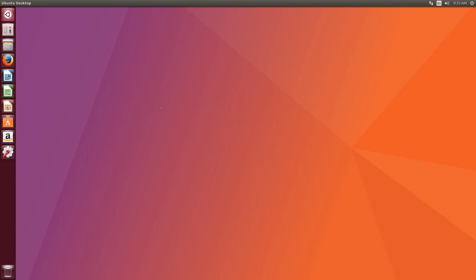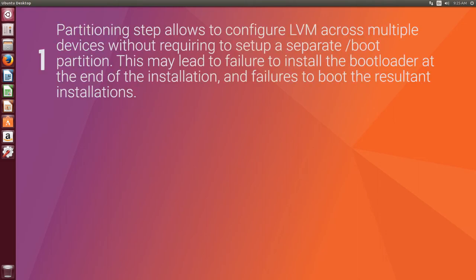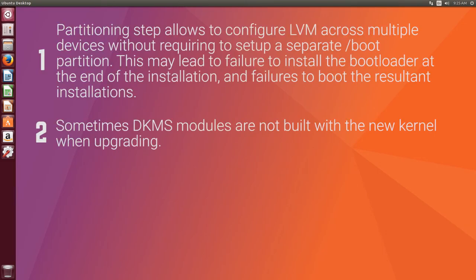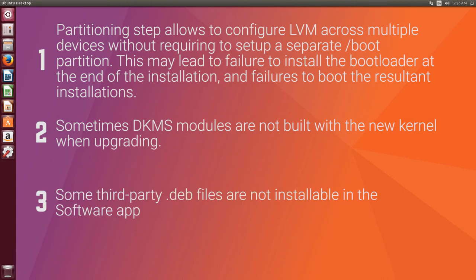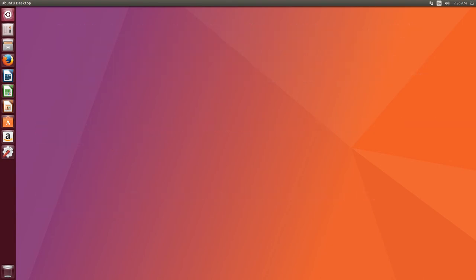But I haven't experienced these bugs, but it is stated on the releases website that there are a few more bugs. So these include, when installing Ubuntu, you have some partitioning errors that you can encounter. When upgrading, some modules are not correctly built and installed. And when using the software app, some third party .deb files are not installable.